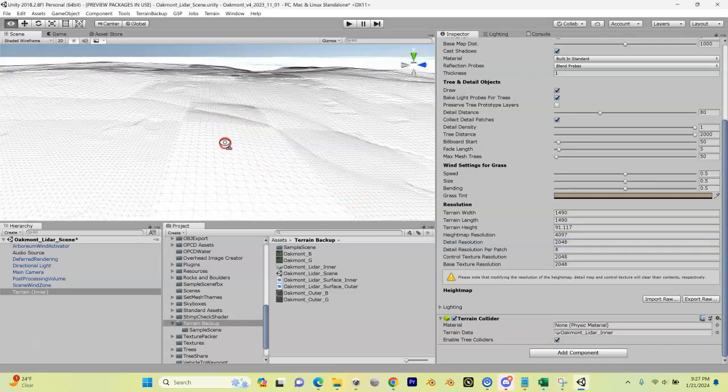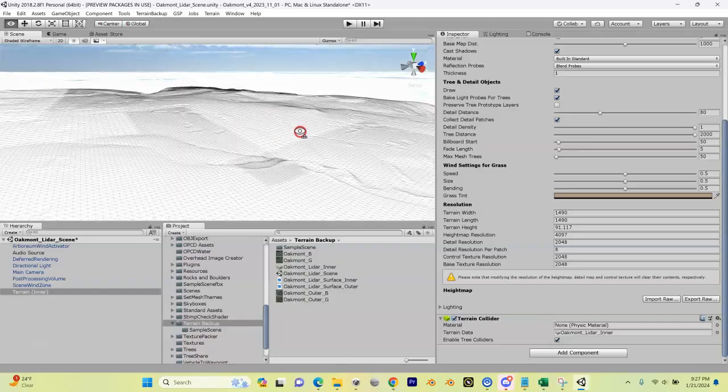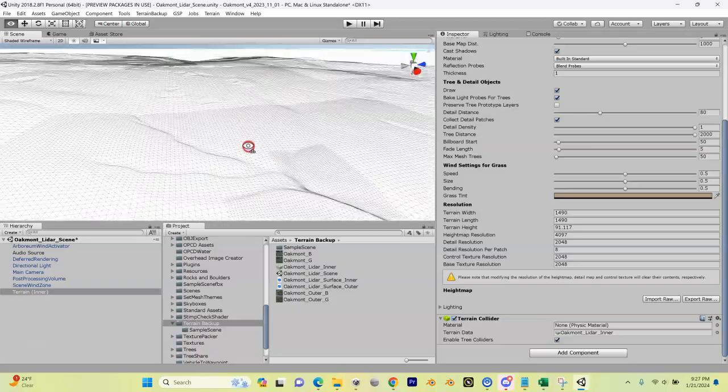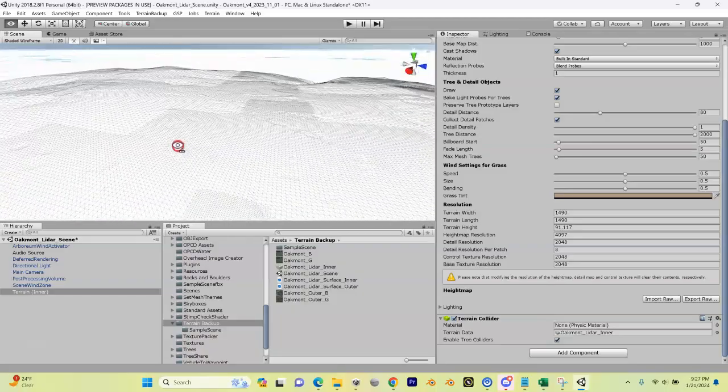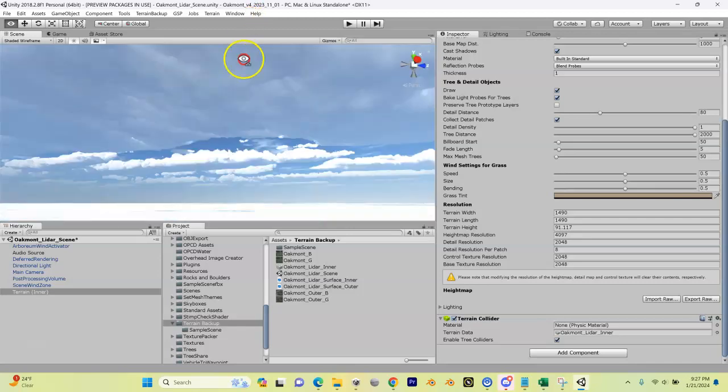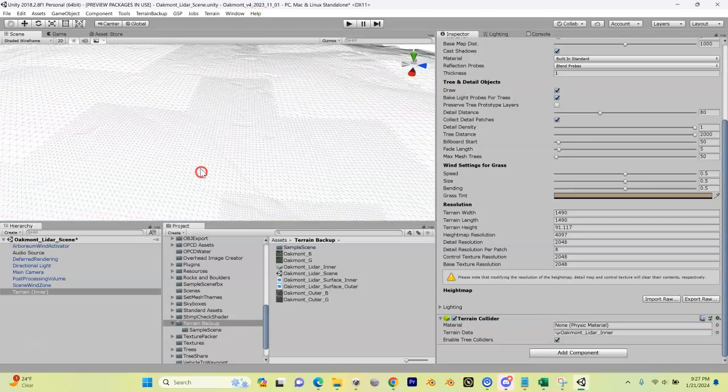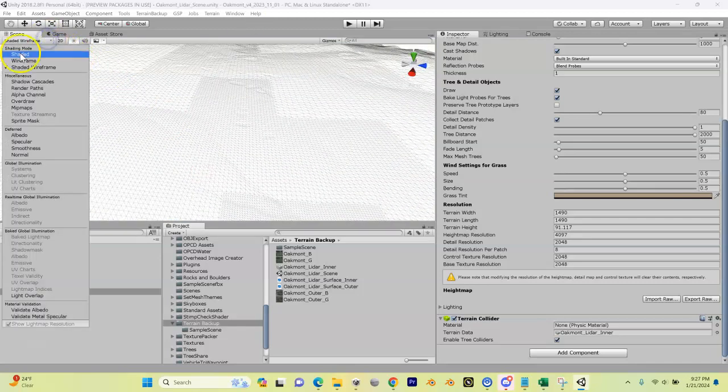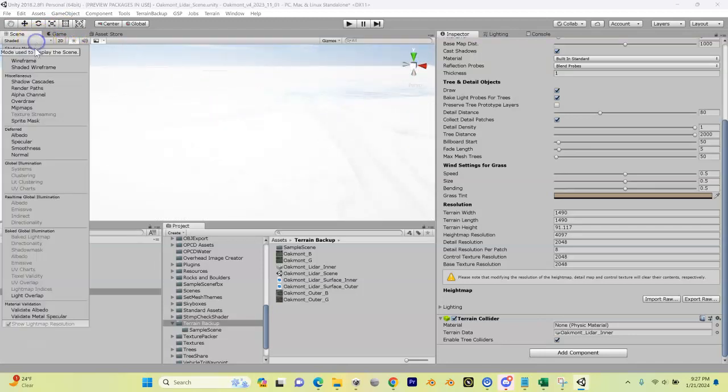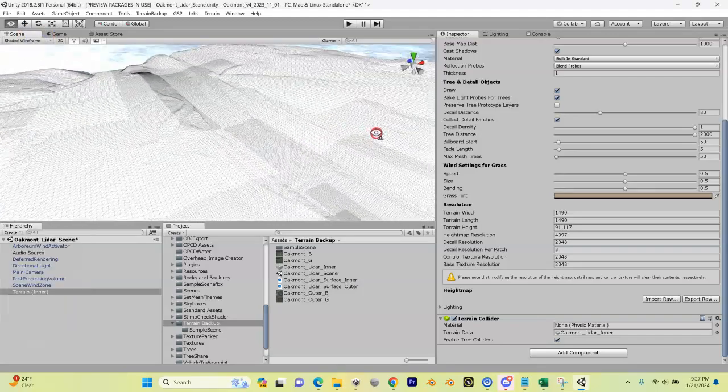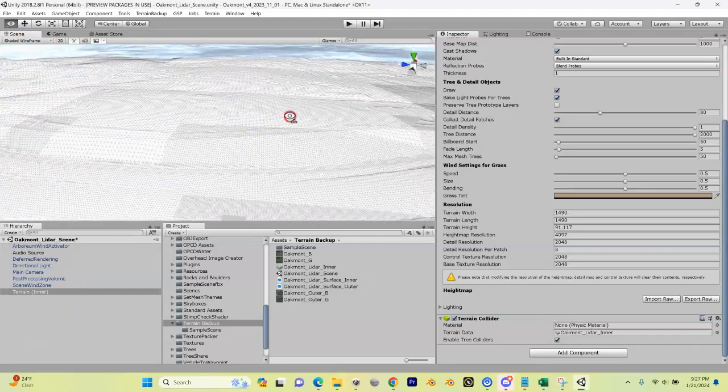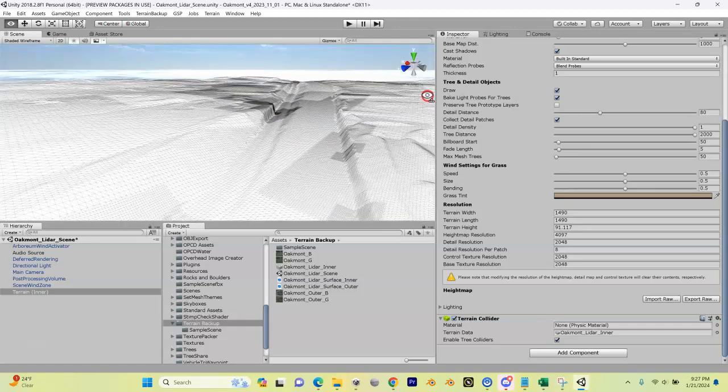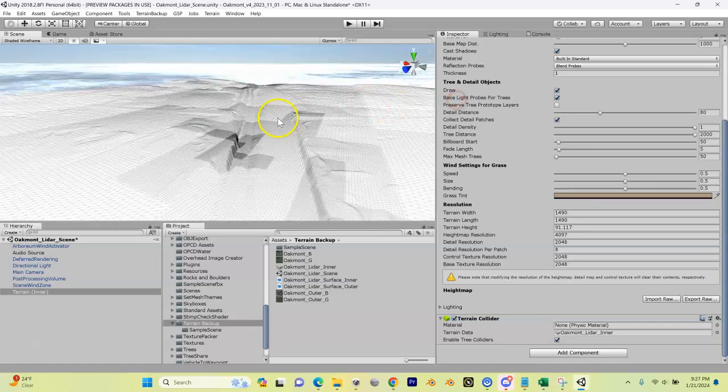And when that happens, we have a terrain here. Now you might have to fly around to find yours - that might be above you or beneath you and it's hard to see. You can come up here - if it's in shaded, even harder to see. But if you click Shaded Wireframe, it's a little bit easier to see. We're going to change that in a second, but this is our inner terrain.